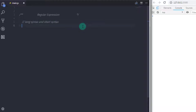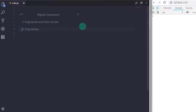There are two ways to implement regular expressions: using a long syntax and a short syntax. We will first understand the long syntax. To create a regular expression you need to call an instance of the regular expression object. The regular expression consists of a pattern and a flag.